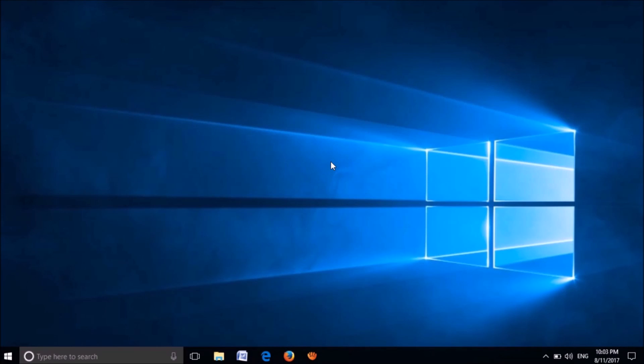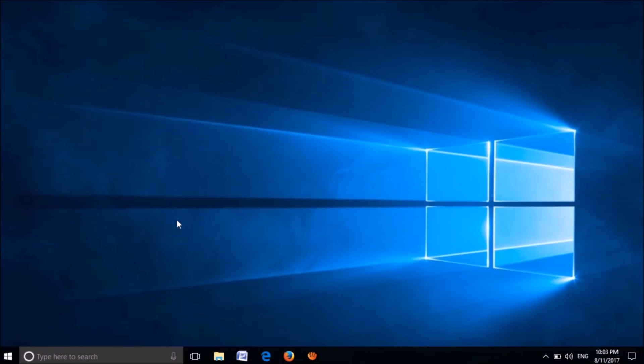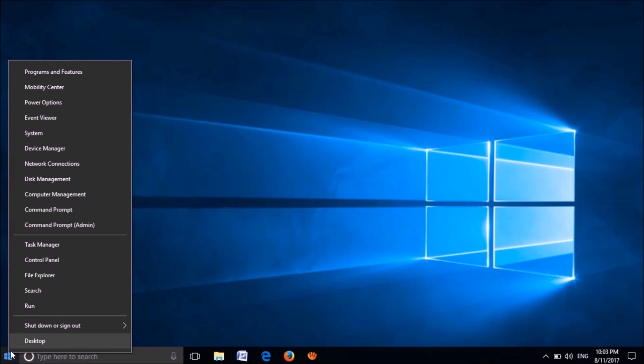There are two methods to fix the webcam in your computer. Method one: open the Device Manager. To open it, right-click on the Start menu, then click on Device Manager.